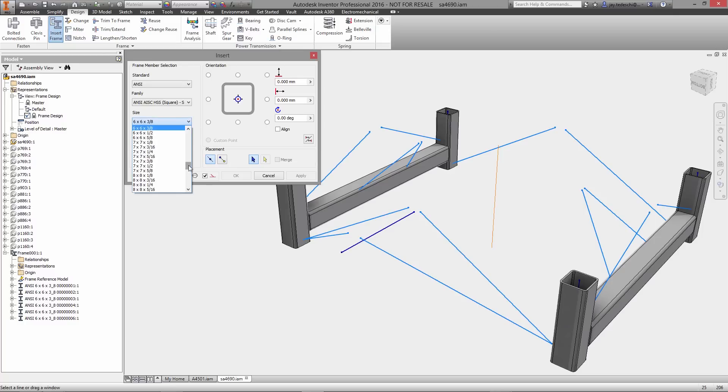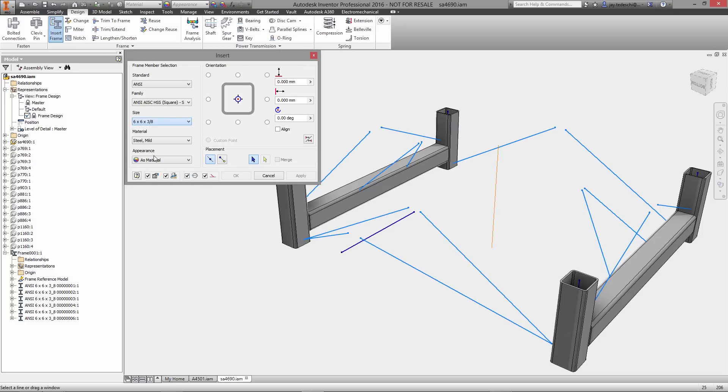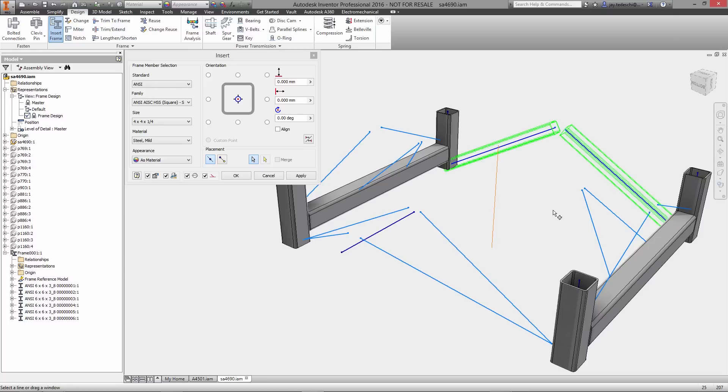Starting with the 3D sketch of the frame, you can immediately begin inserting frame members by specifying the family, size, and material from a library containing thousands of standard profiles.